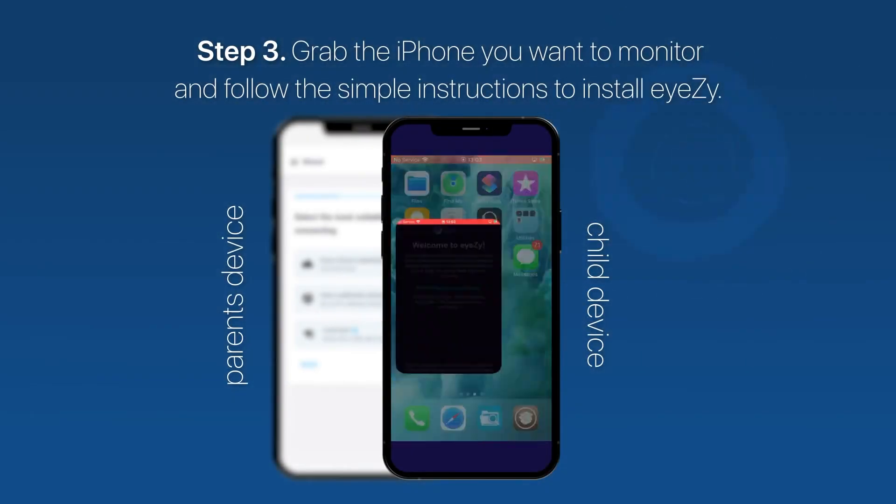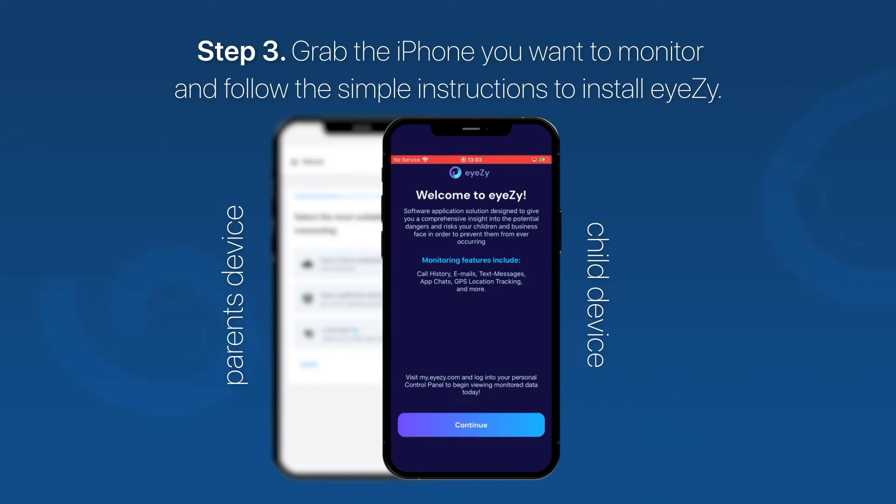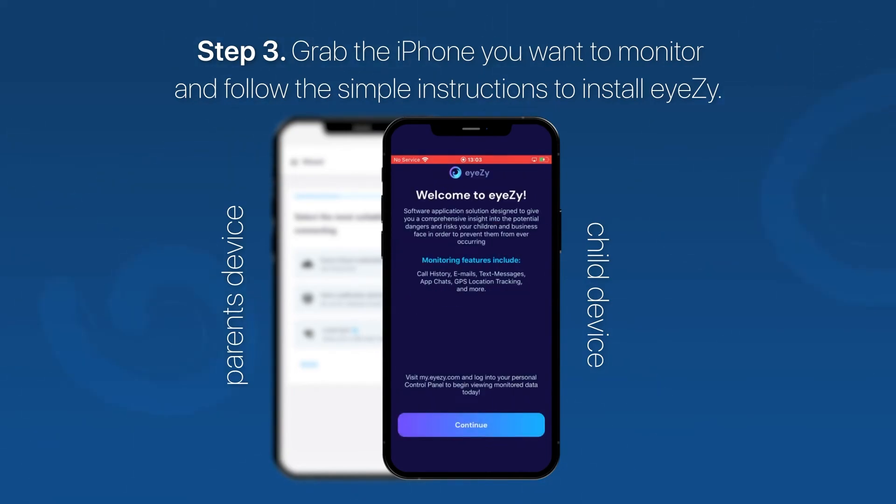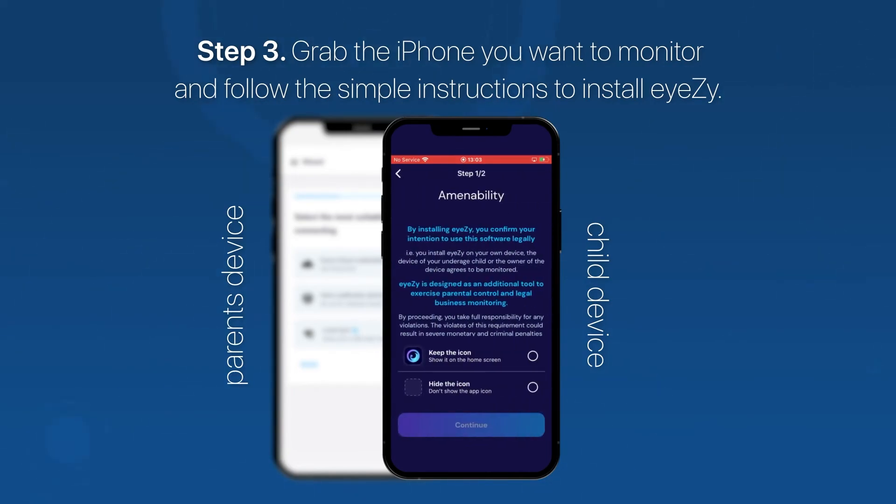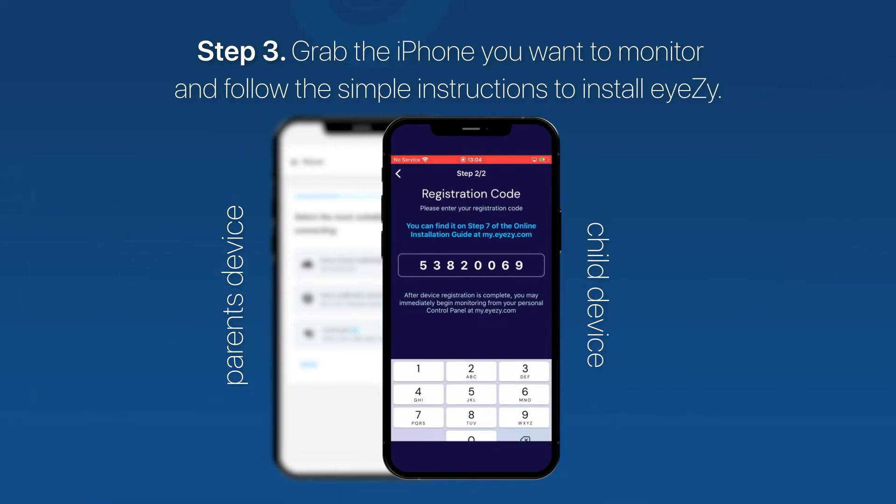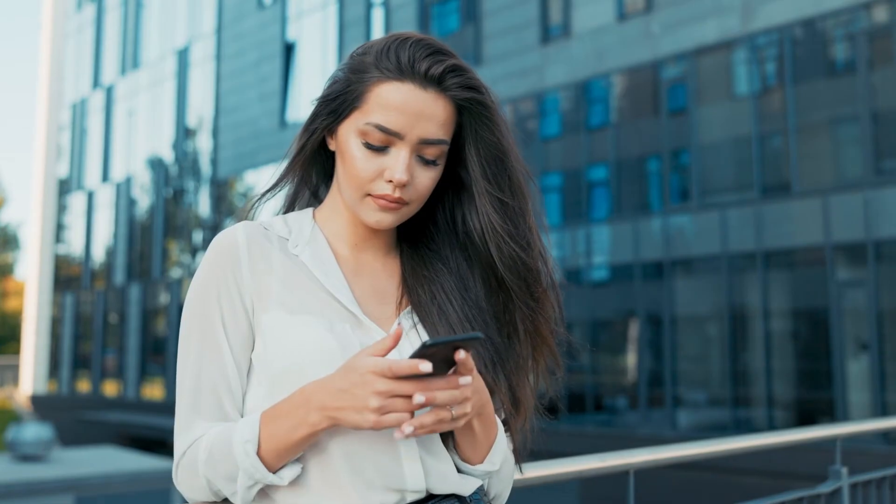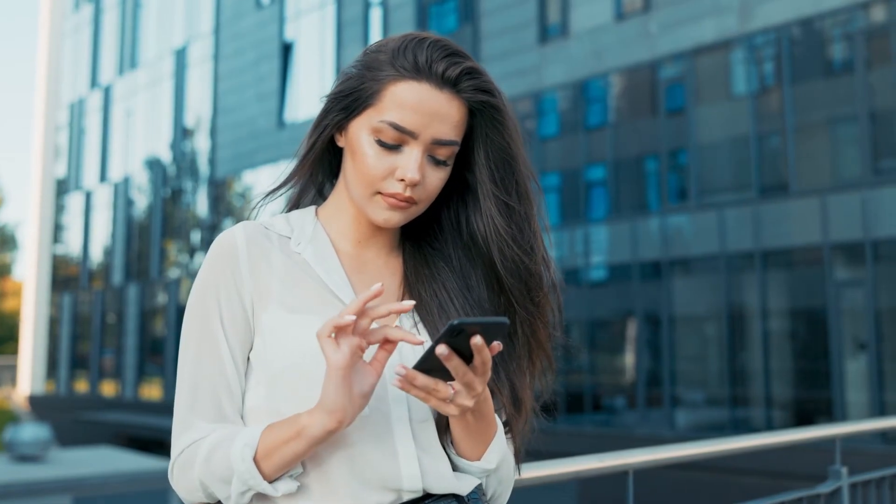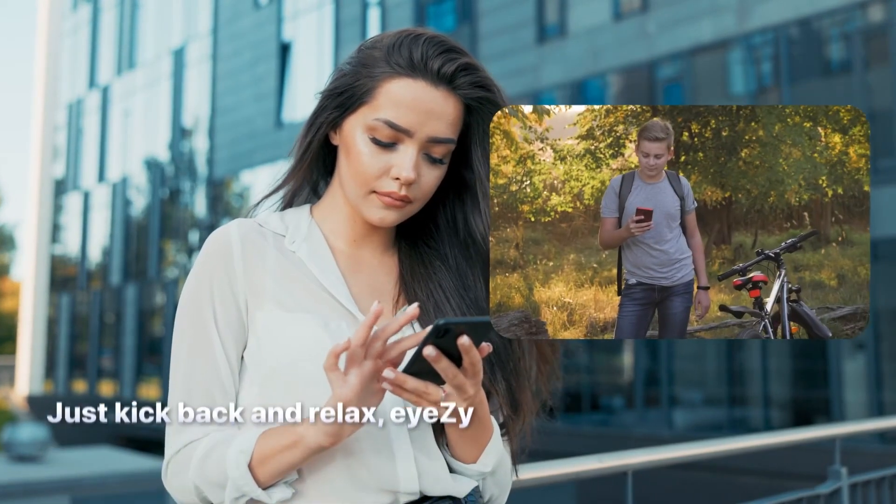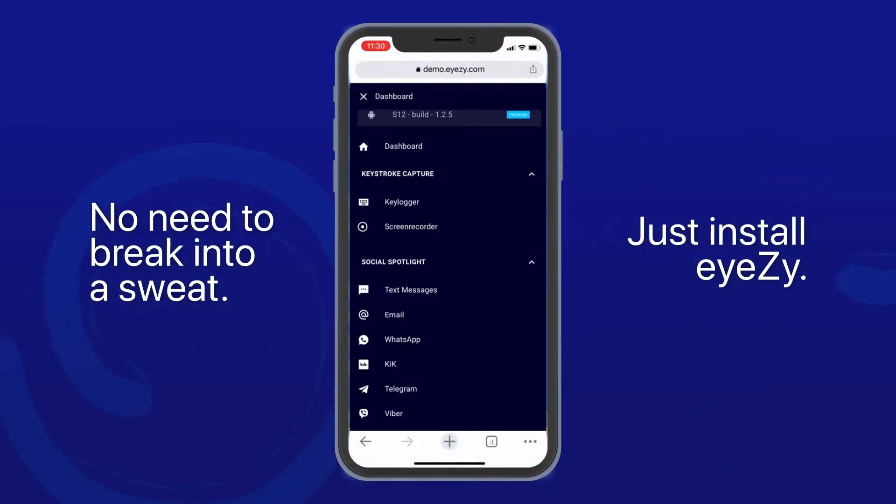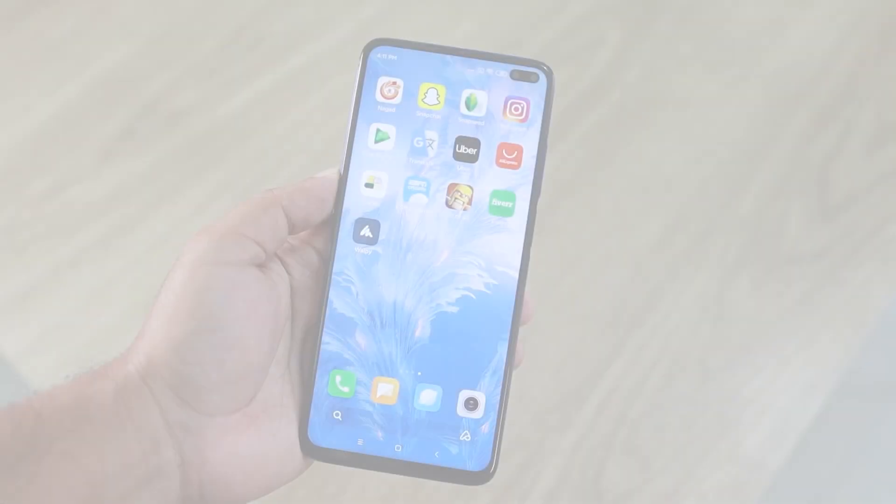After you complete the installation, open the app and grant all the necessary permissions that pop up on the screen. Then in order to finish the setup process, you need to follow the on-screen step-by-step instructions. Once you've completed it, Eyezy will start monitoring the target device and you can view the data from your dashboard.